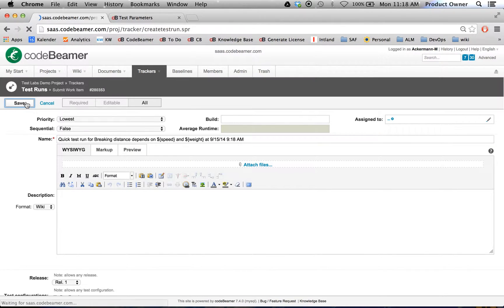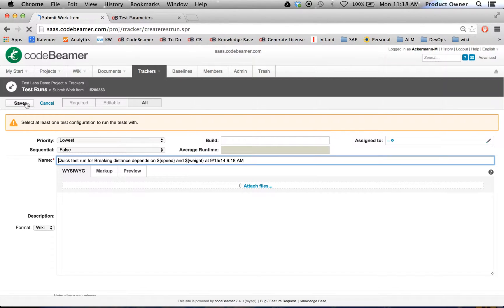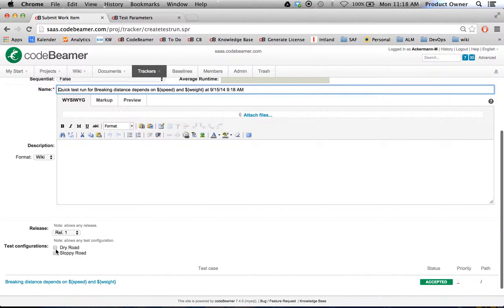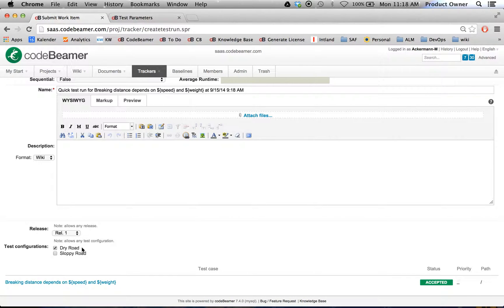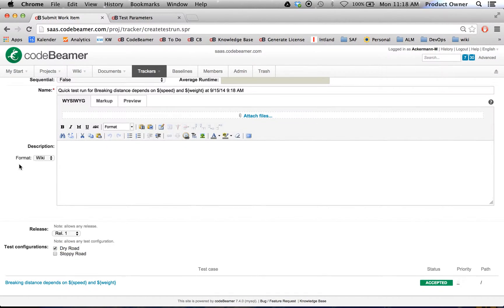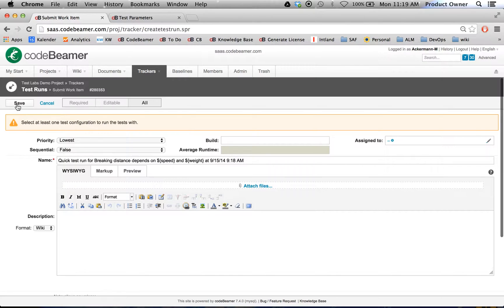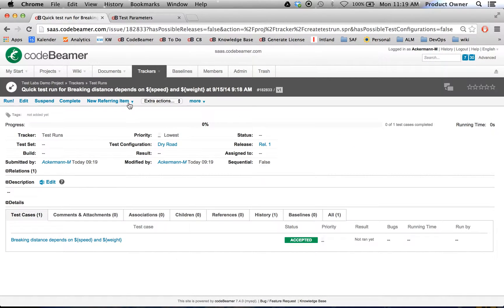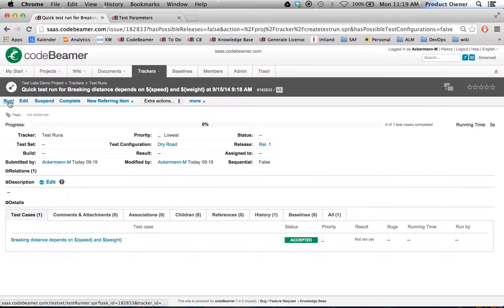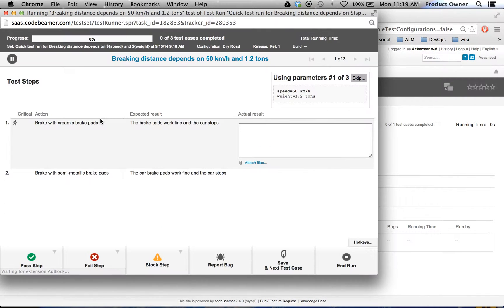Let's do a quick test run. Click on save. We have to select the configuration. Let's test this braking distance on dry road. Now you can see it up here on the left side. Let's run this test case.